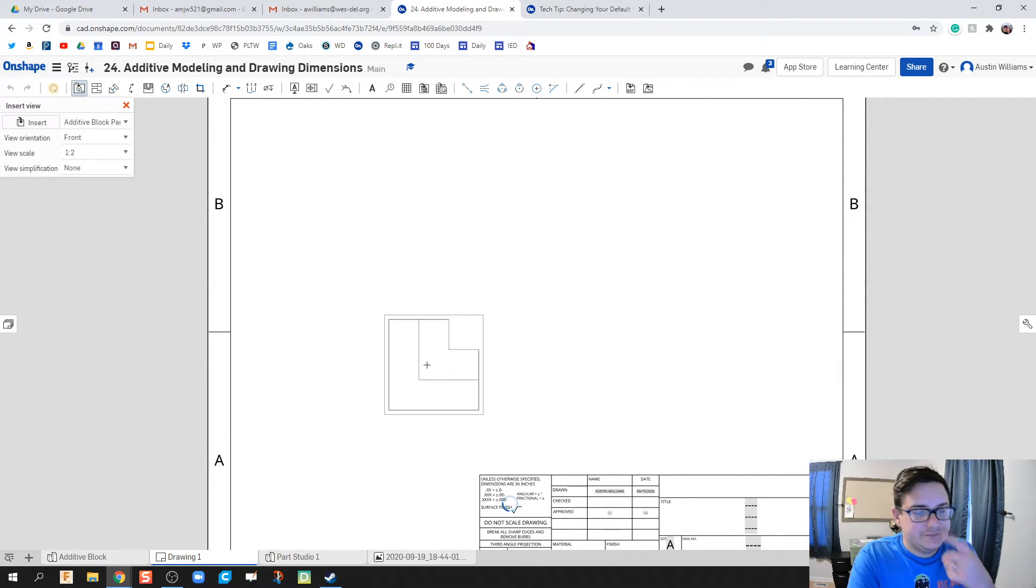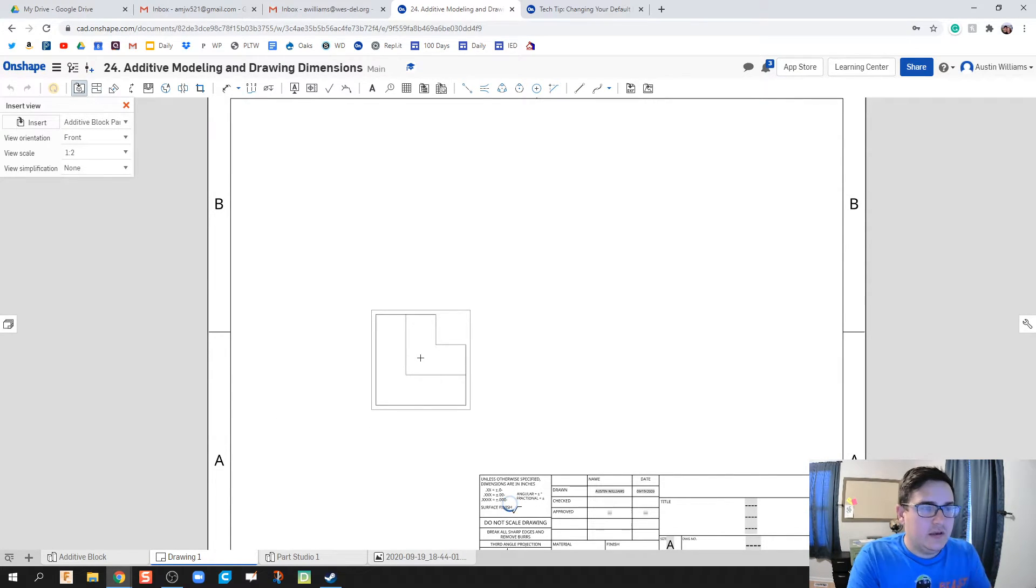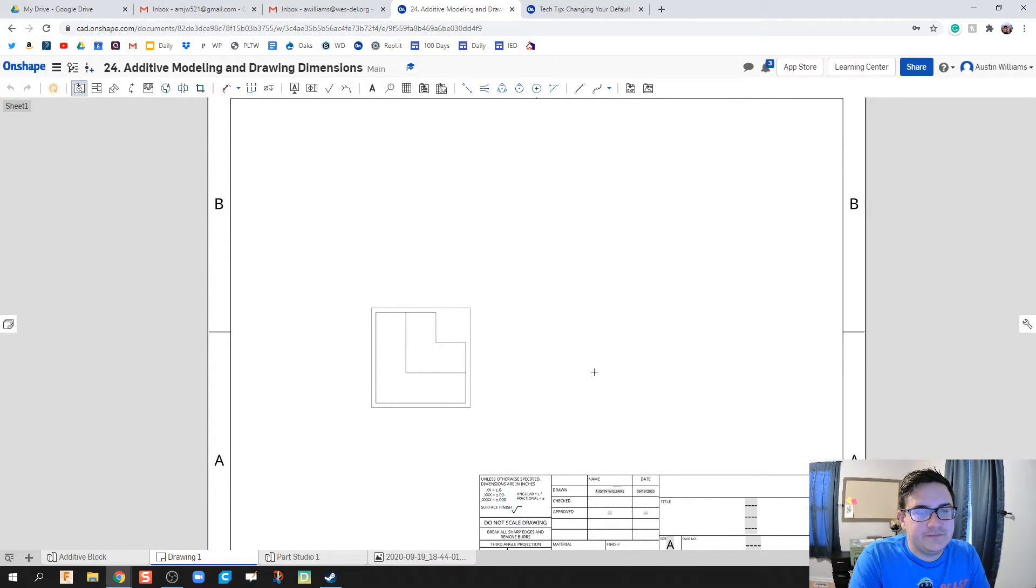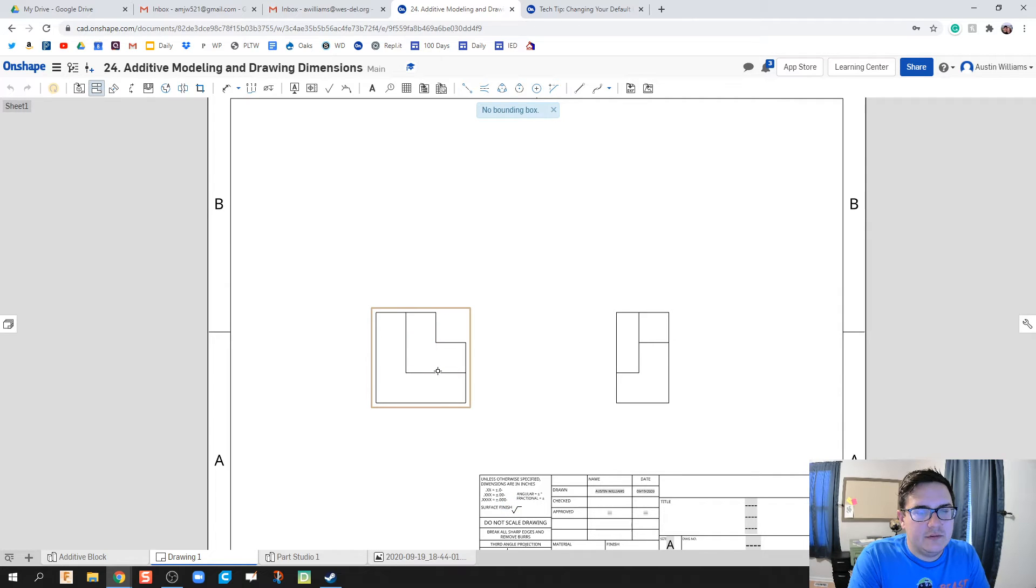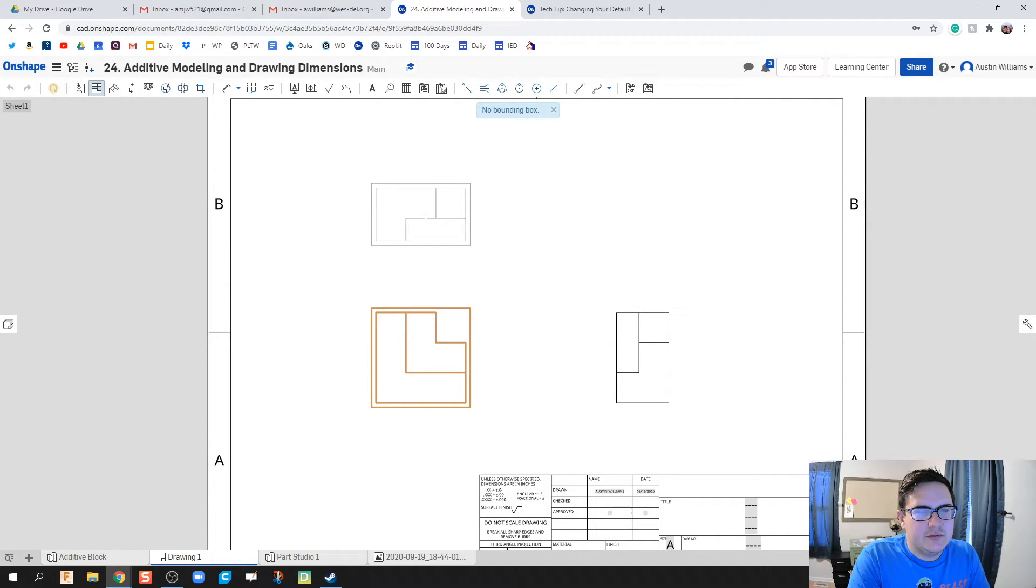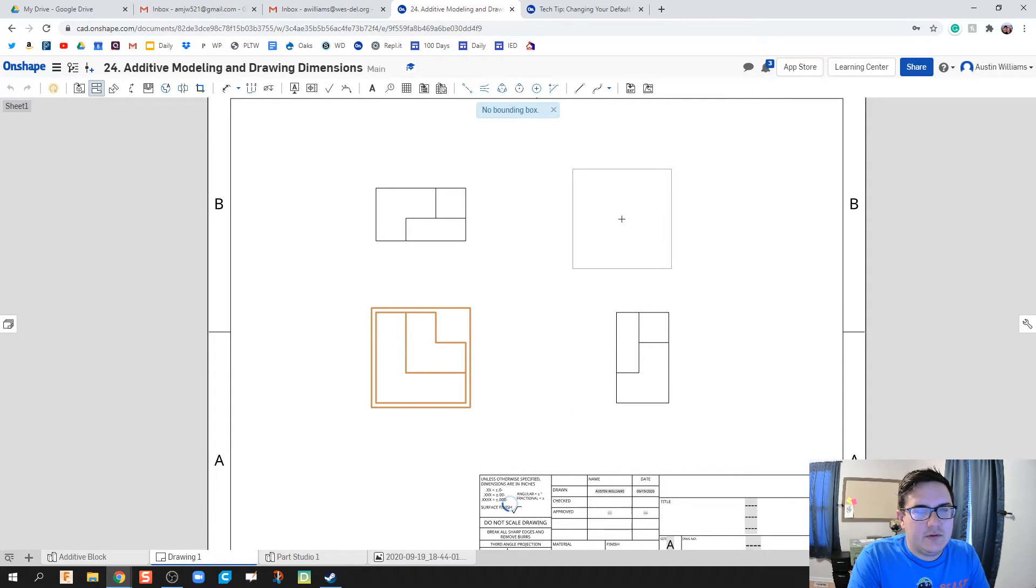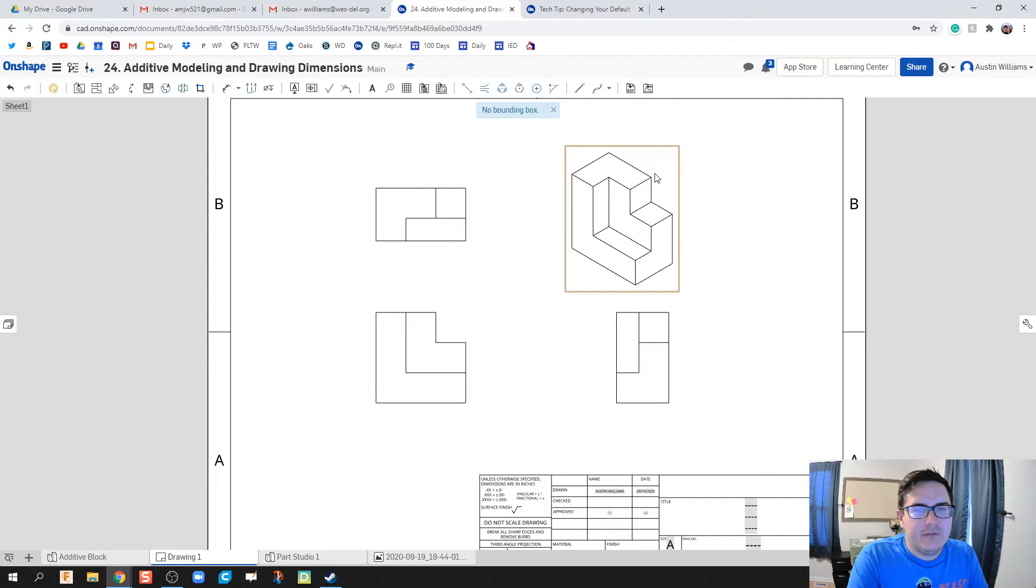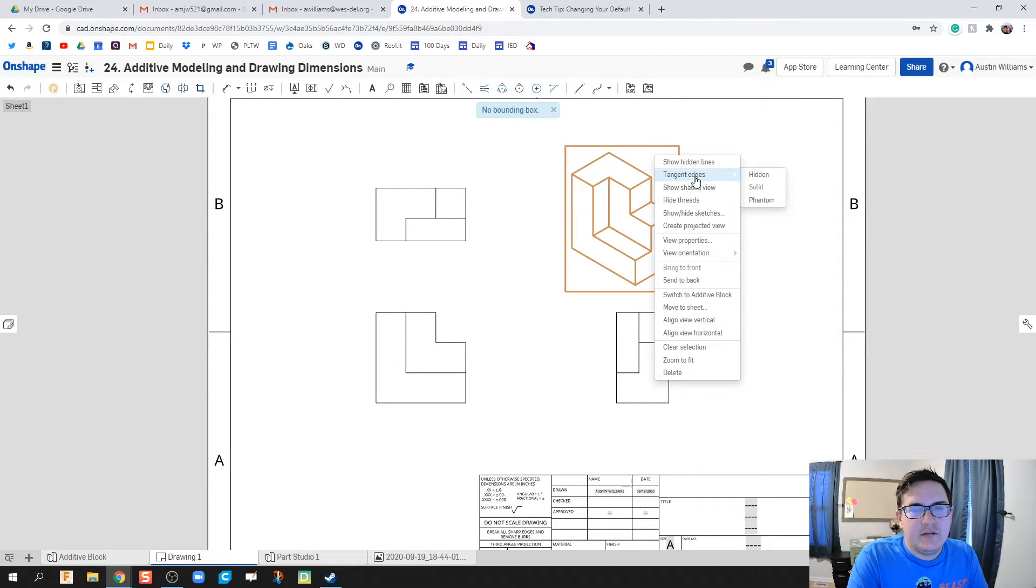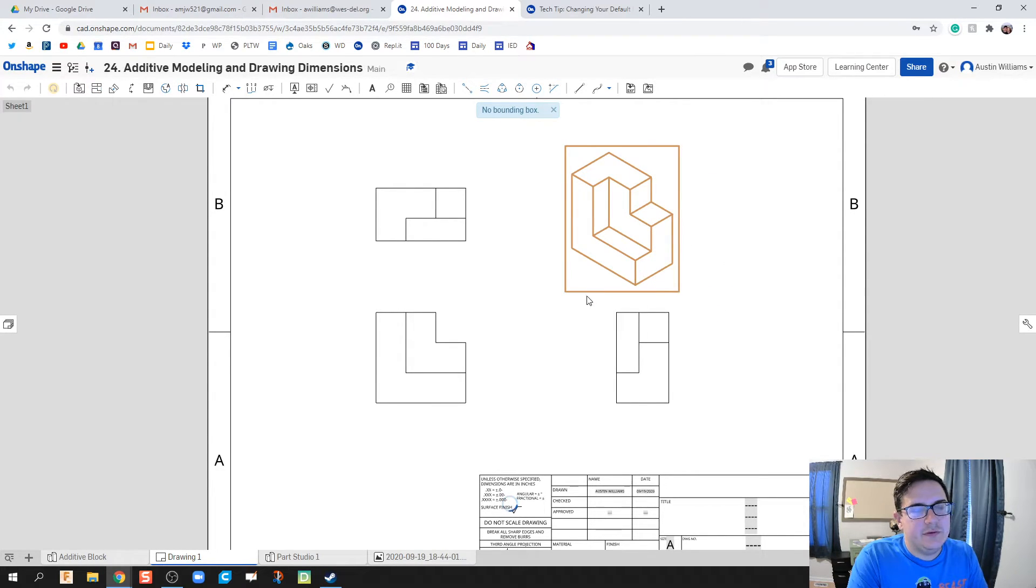It doesn't matter which part I bring in because both are going to be the same here. We're going to click on our front, second click will be our right, and then top views. So we got front, right, and top, and then we're throwing our isometric for good measure. I'm going to right click and show shaded view on that iso.